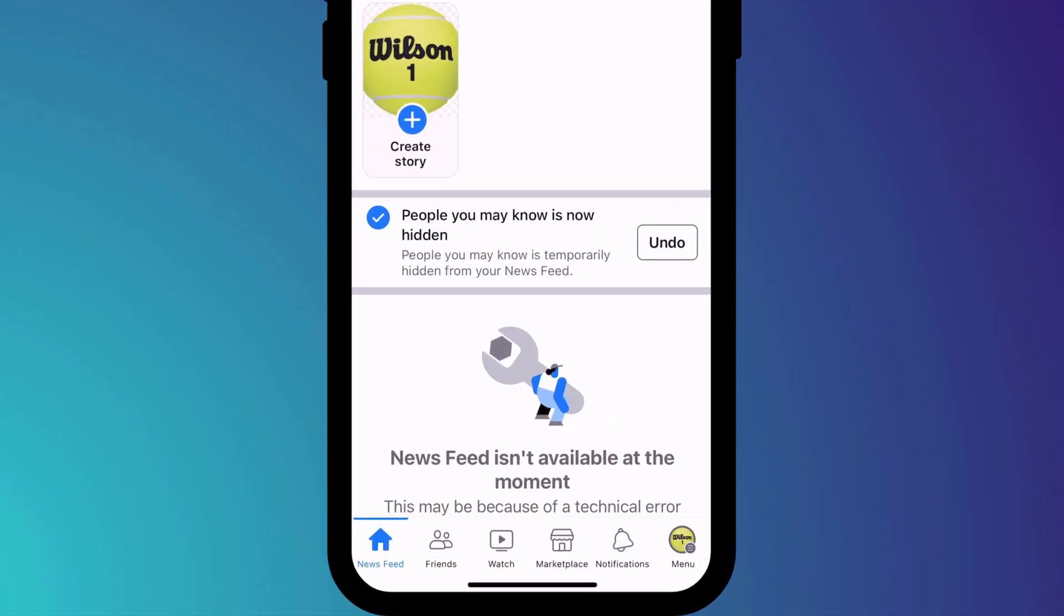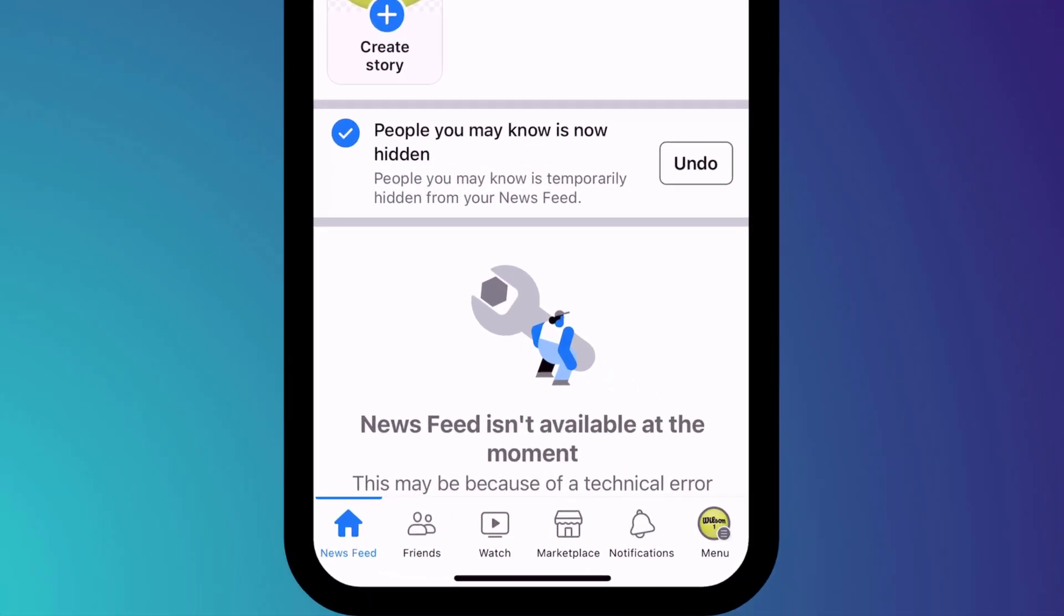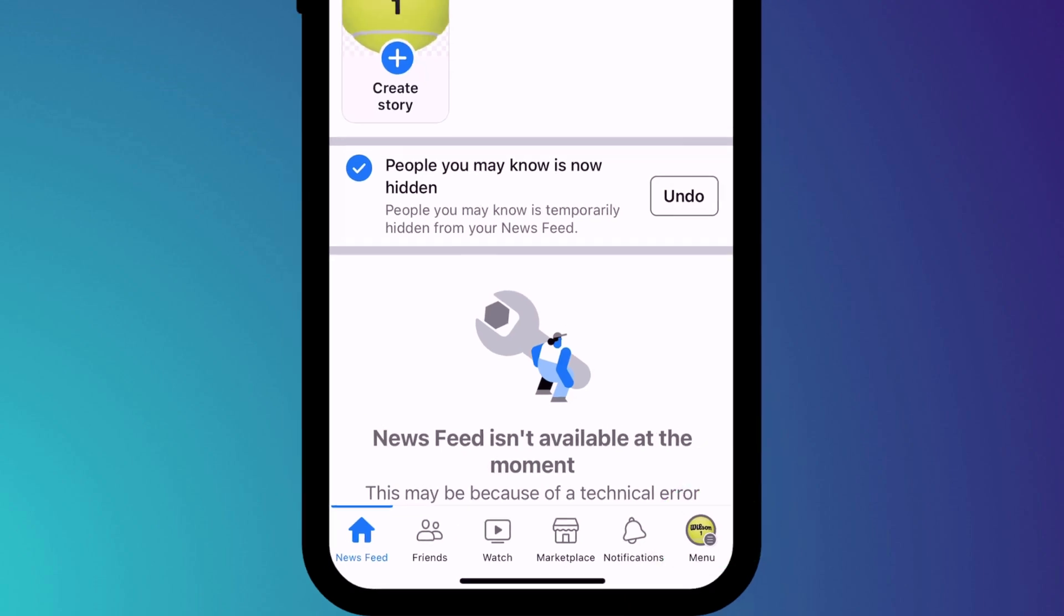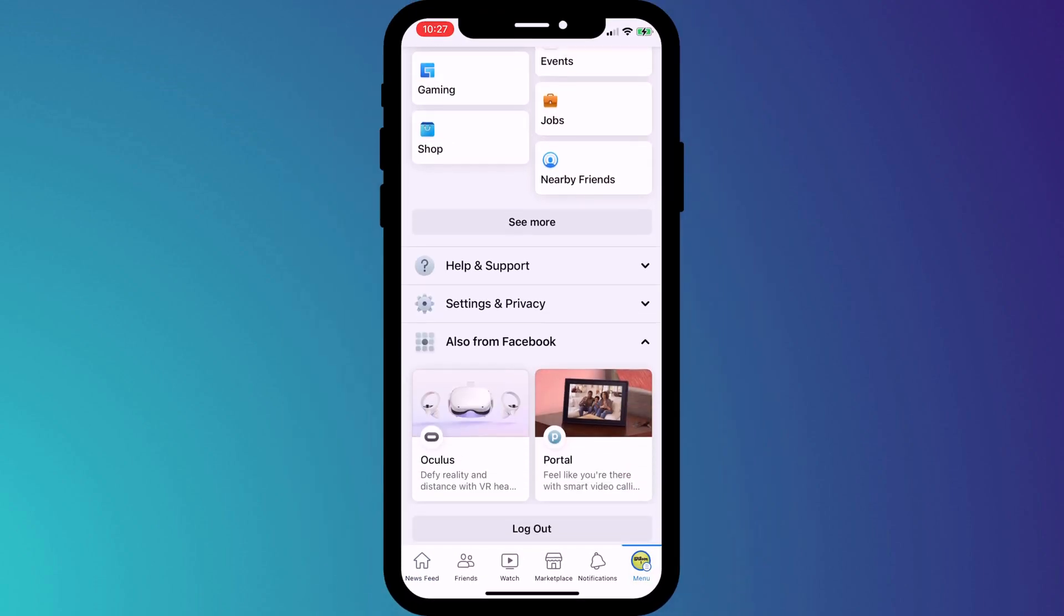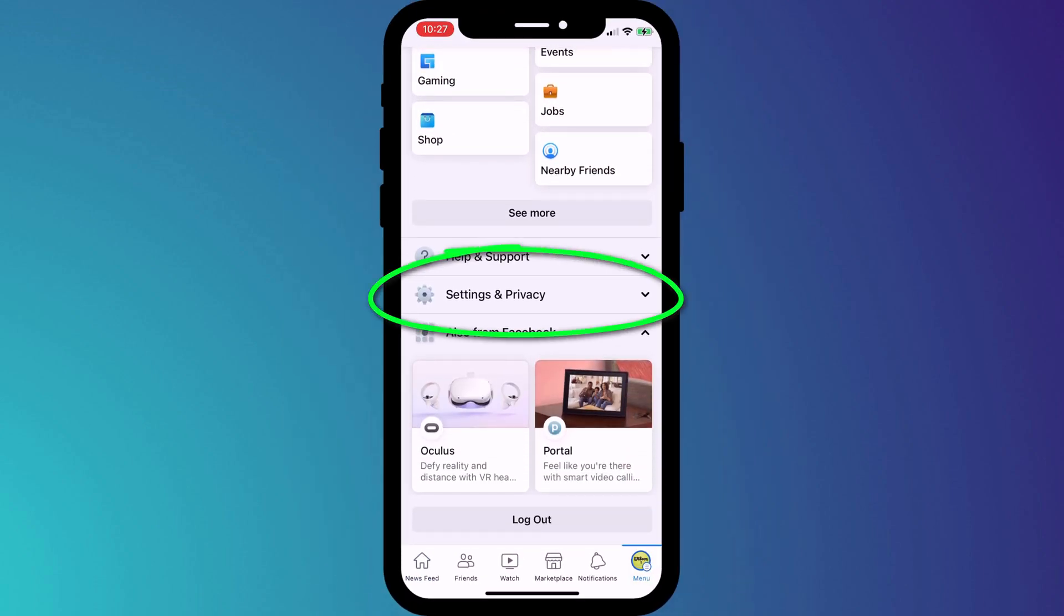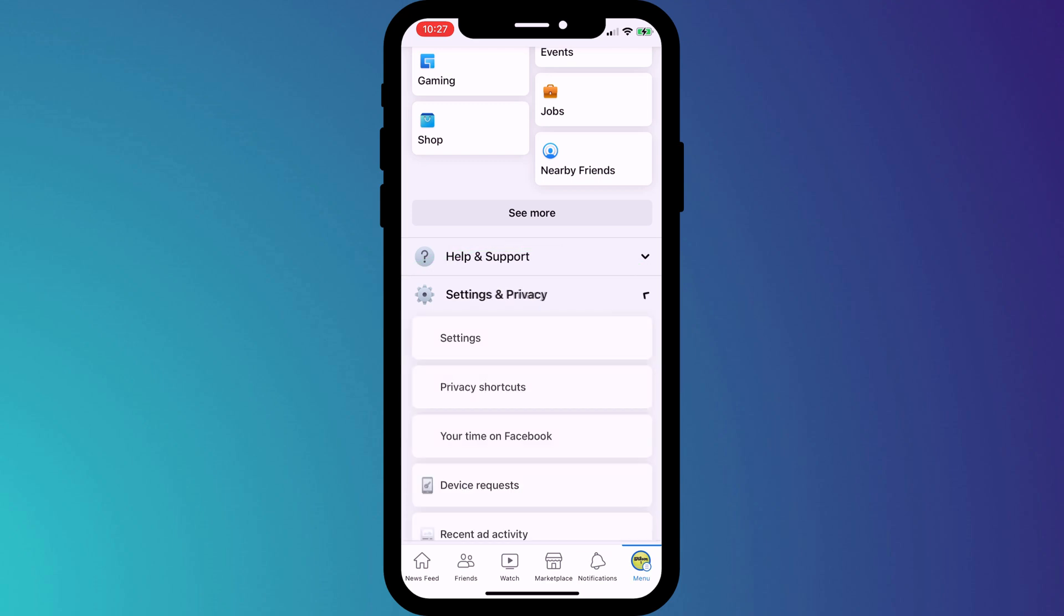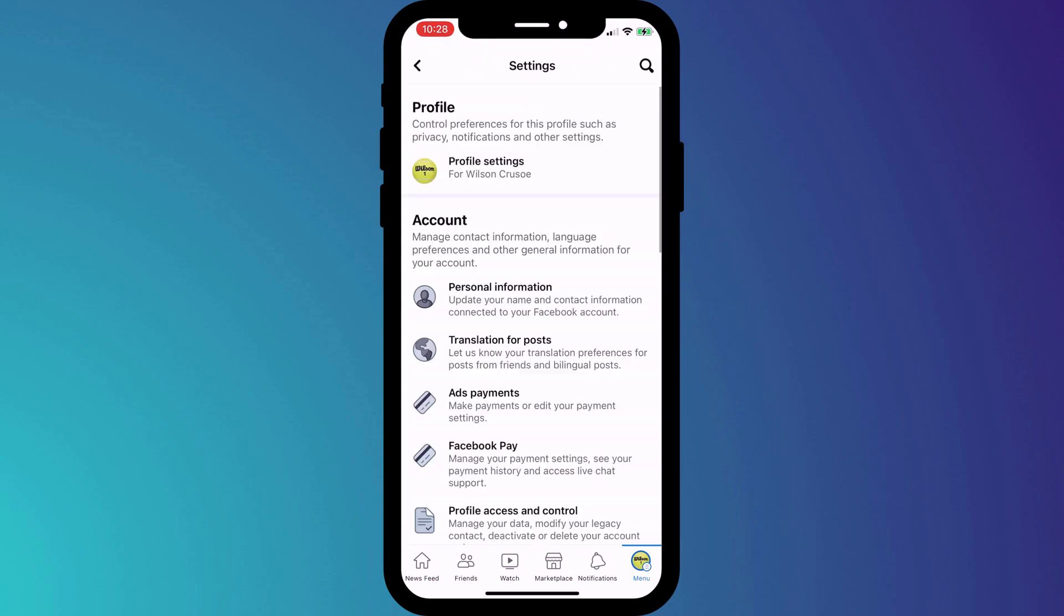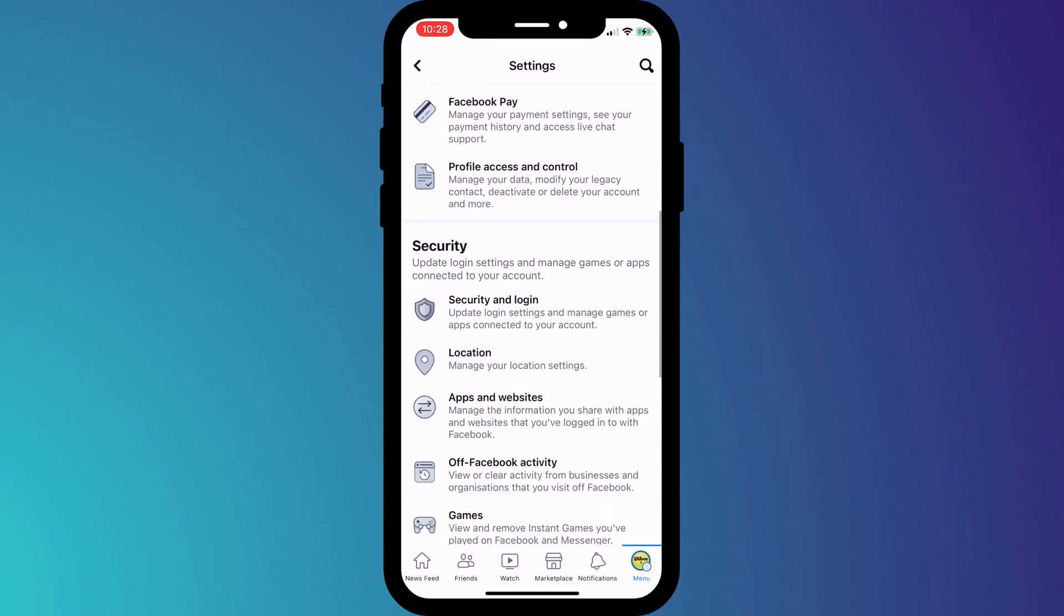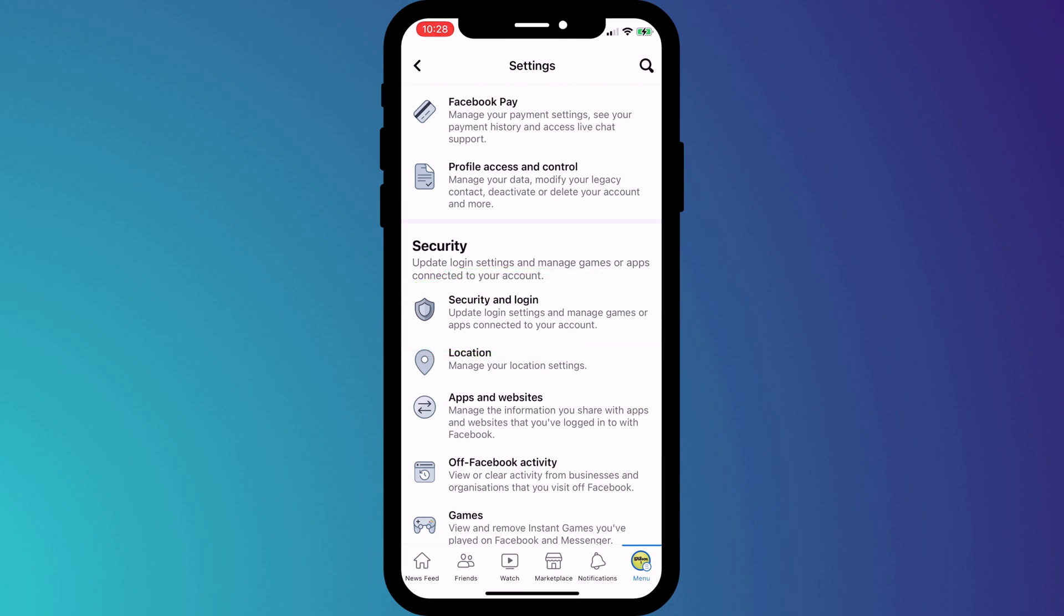It's a similar process on mobile. Log in to your Facebook mobile app, click on Menu in the bottom right corner of the page, and scroll all the way down to Settings and Privacy. Choose Settings and again scroll down to Security and choose Security and Logins.